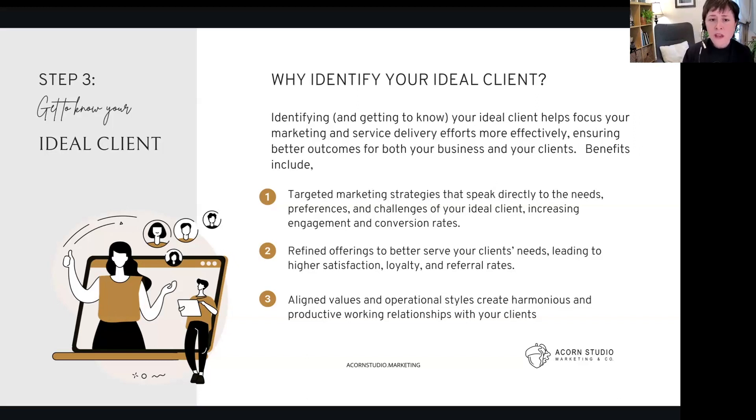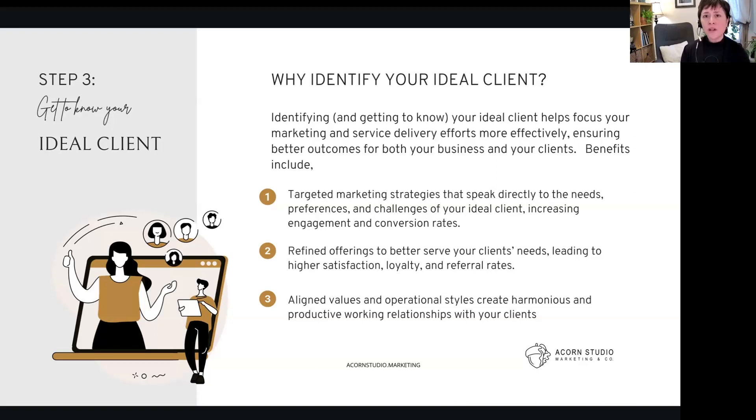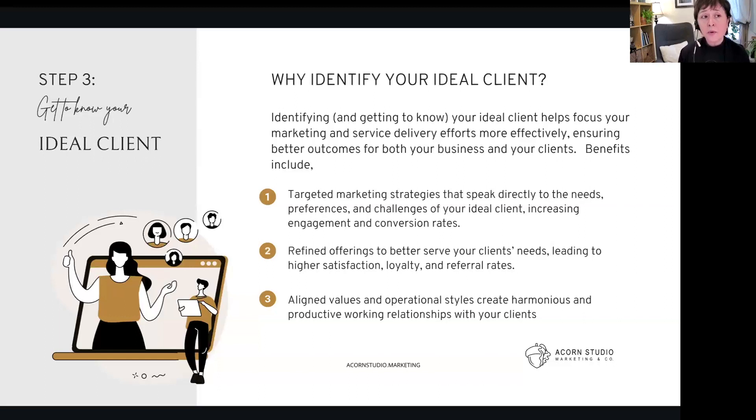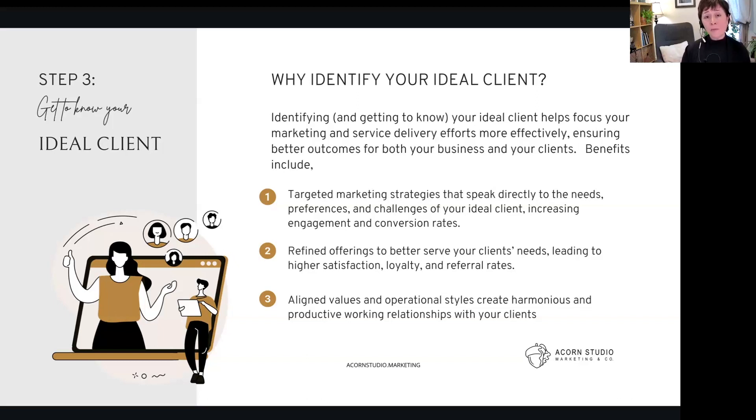Third, it aligns your values and operational styles. Why is that important? When an ideal client—knowing your ideal client and who they are—is aligning with your values and how you do work, it creates a better, more harmonious and productive work environment. We know that's just good for everybody. Better relationships not only make us all happy while the work is being done, but it will help increase the opportunities for them to come back and also for referrals.